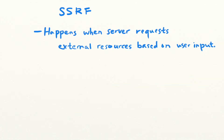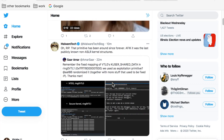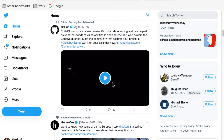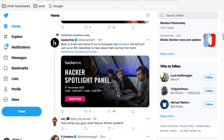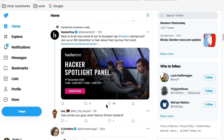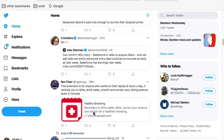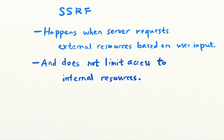SSRFs happen when servers need to send requests to obtain external resources. For example, when you post a link on Twitter, it would need to fetch an image from that external site to create a thumbnail. This is normal behavior. But if the server does not stop users from accessing internal resources, SSRF vulnerabilities occur.